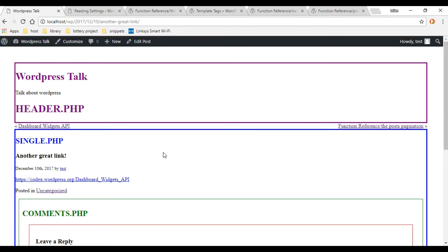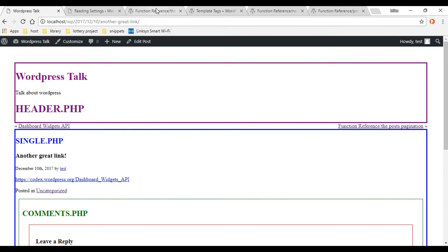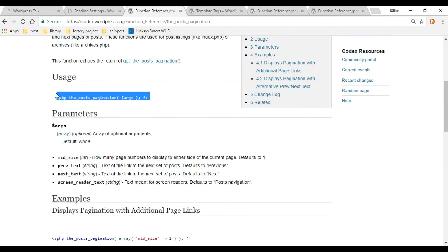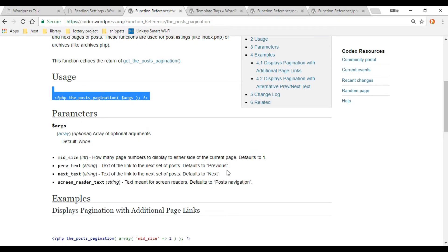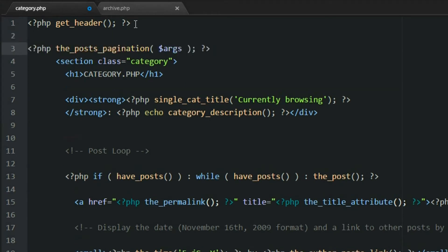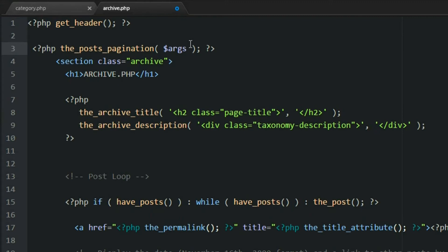Now all we need to do is add pagination to our archive.php and category.php files. Checking the checklist, we're going to use the posts_nav_link function for these two files. Let's check out the documentation — I'll have the link in the description. I'll copy and paste it right into those two files. Opening category.php first, I'll put it in the same spot between the header and section tag, and get rid of the argument — we're not going to use any arguments. Then we'll add it to archive.php in the same location and remove that argument too.